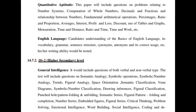The Quantitative Aptitude section covers: number system, computation of whole numbers, decimals and fractions, and relationship between numbers. The fundamental arithmetic operations include percentages, ratio and proportion, averages, interest, profit and loss, discount, use of tables and graphs.